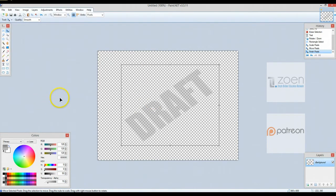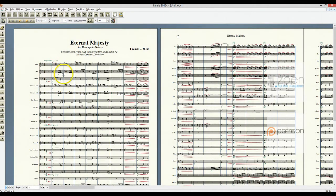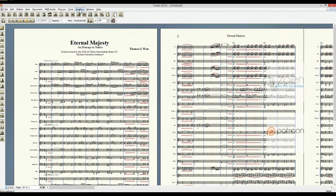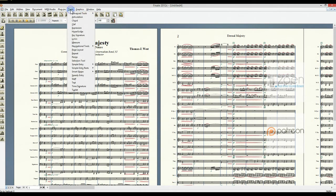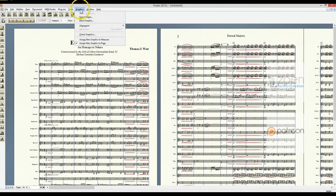Now I'm going to switch over here to Finale and show you one of the concert band scores. This is a piece I wrote a while back called Eternal Majesty. I'm going to go up here. This is Finale 2012 by the way. 2014 is out, but I imagine it's very similar. I'm going to go to the tools menu, advanced tools and select graphics.